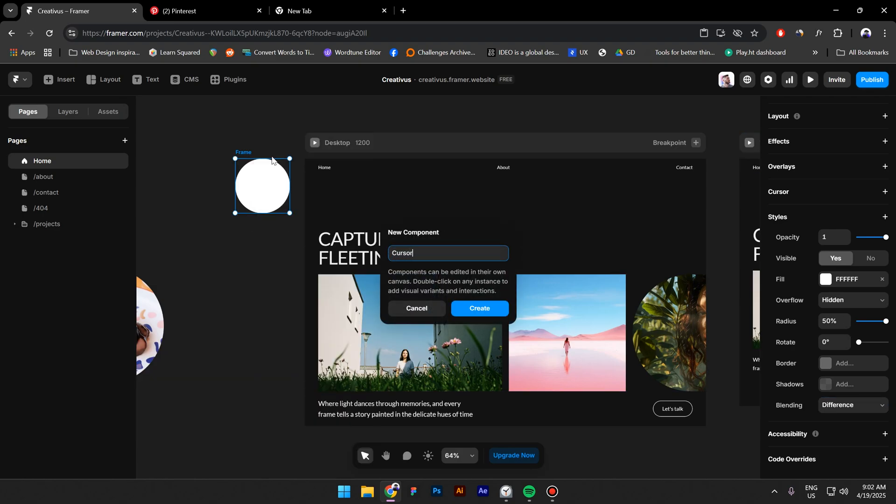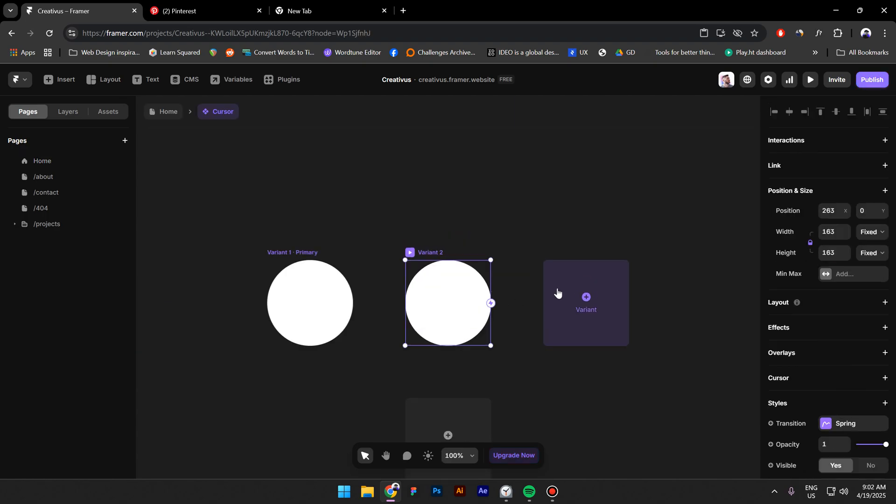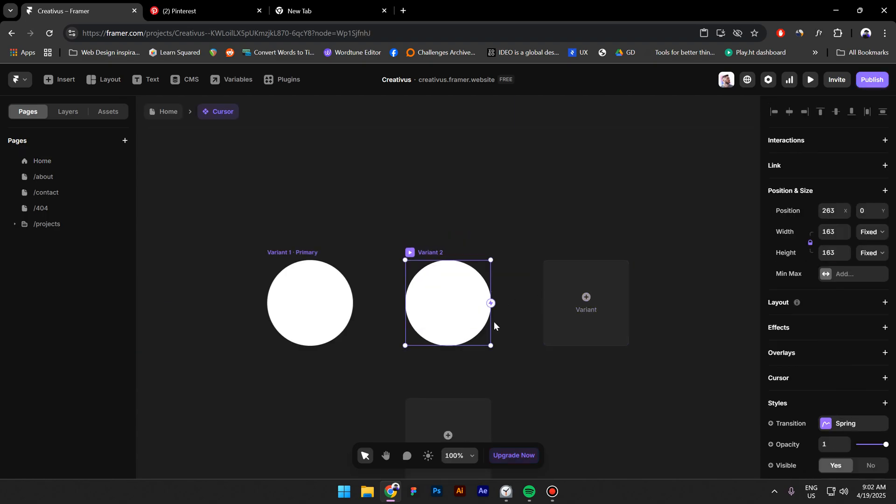Create a new variant and make it smaller.